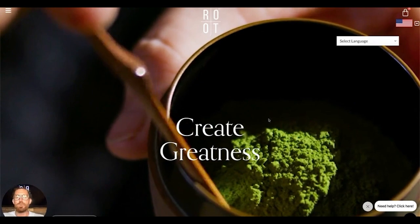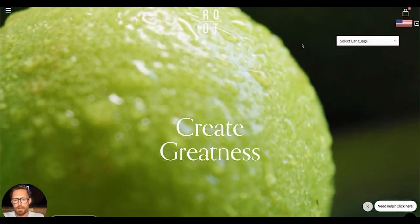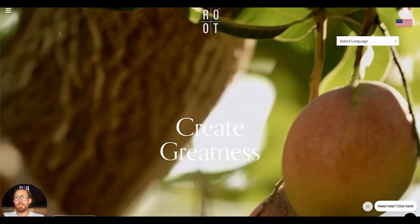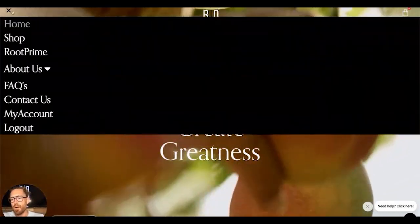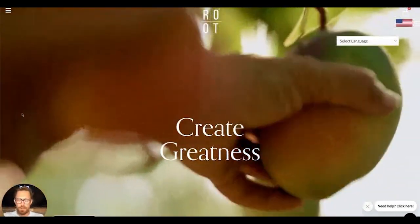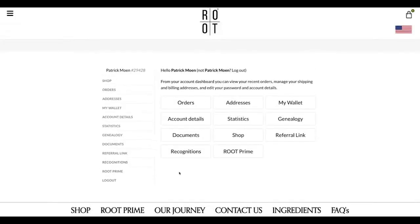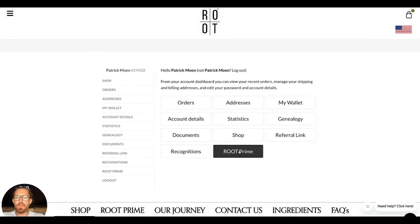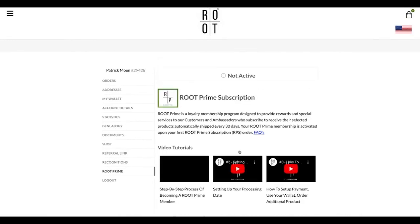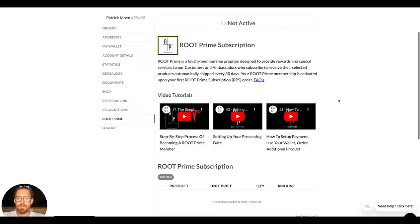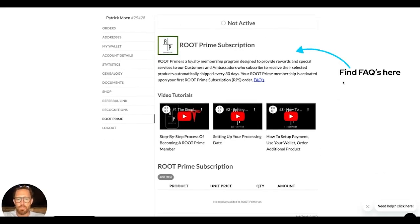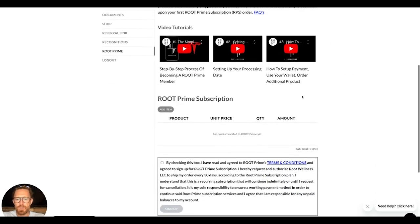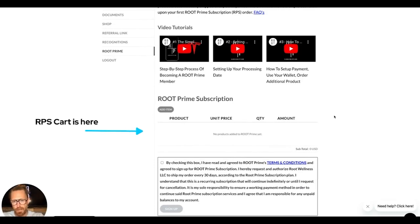Now we're going to walk through how to schedule and set up your RPS account. There are a couple of different steps here. I am logged in, so I'm going to go to My Account and from there click on My Root Prime. I'm doing this in a backwards way because I wanted to show you a little bit on the back end. As you can see, I'm not active here — here's a brief description of what Root Prime is and some FAQs.